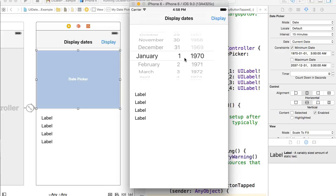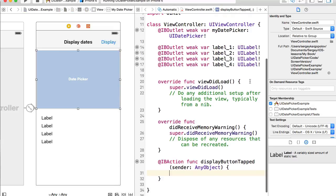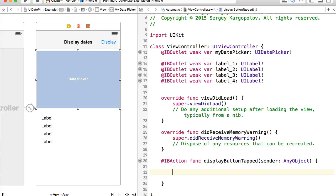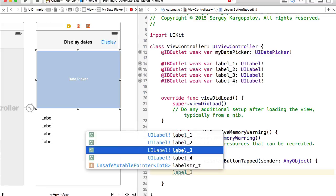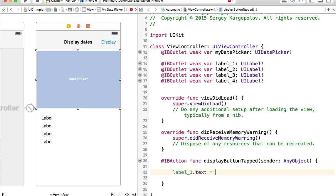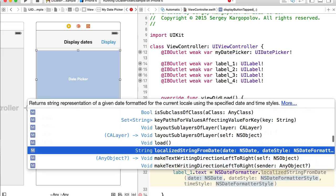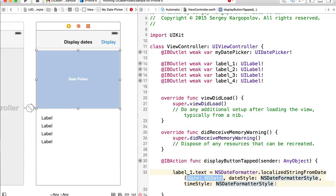Now let's learn how to grab the date from UIDatePicker and display it in different formats in our labels. We have all outlets set and an action for the button. We'll start with label one, which will display the date in a long format. I'll reference label1.text and set it equal to NSDateFormatter.localizedString(from date:).